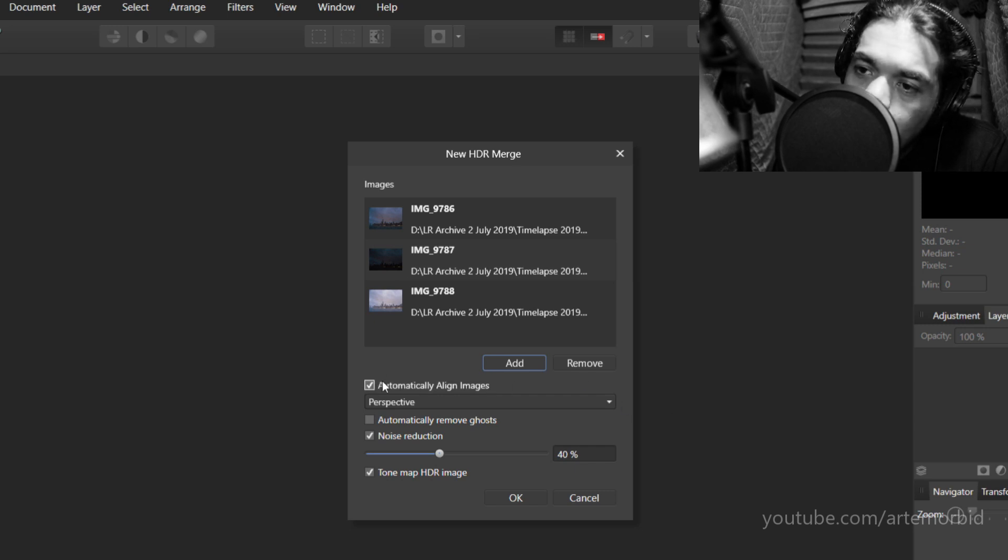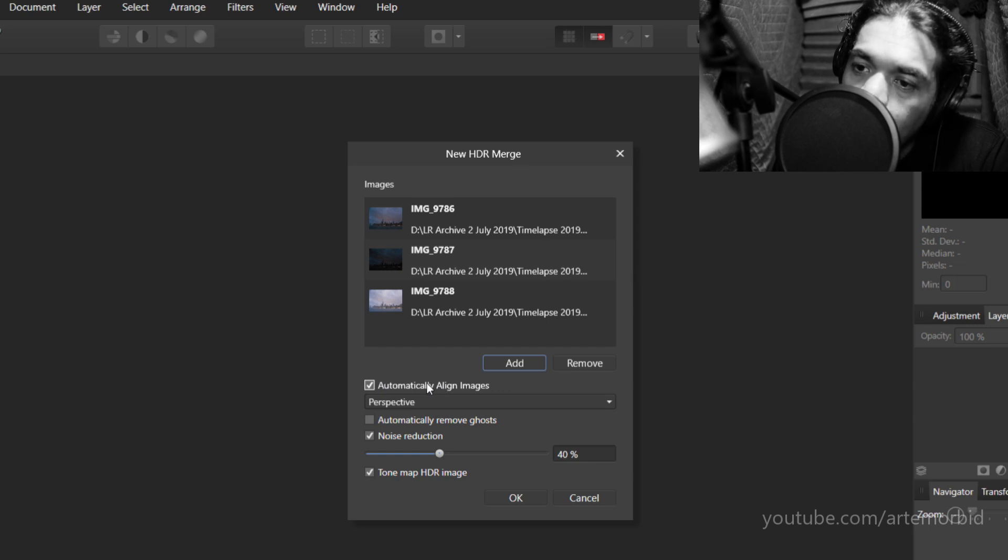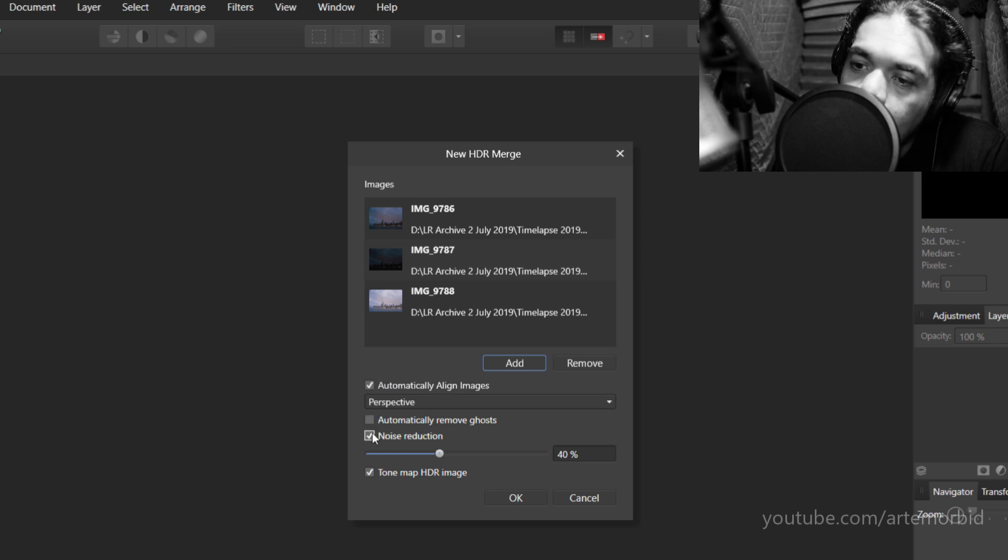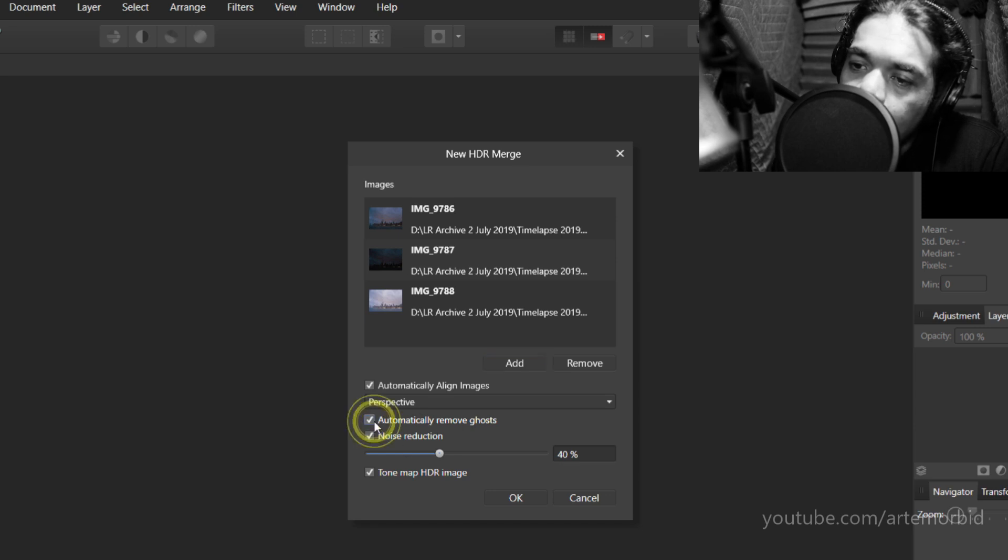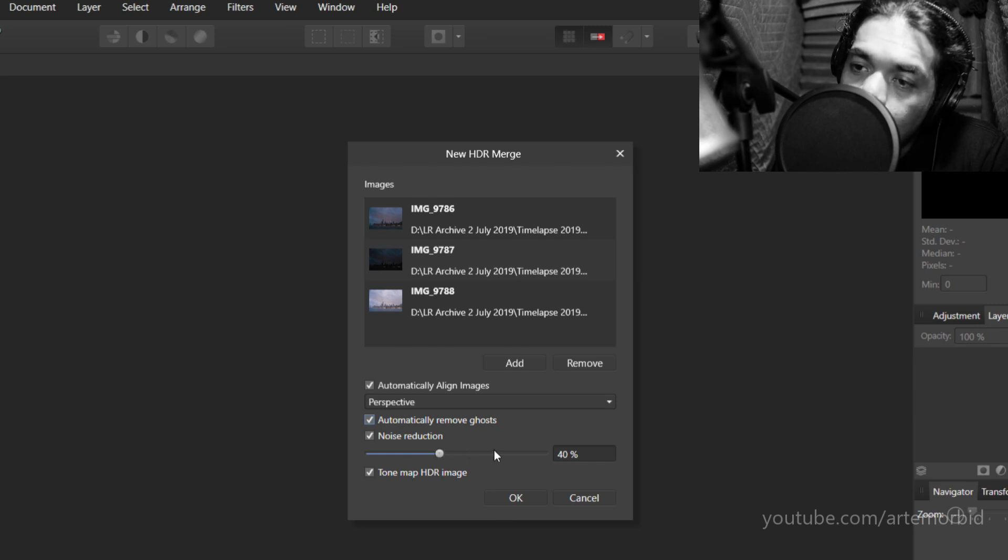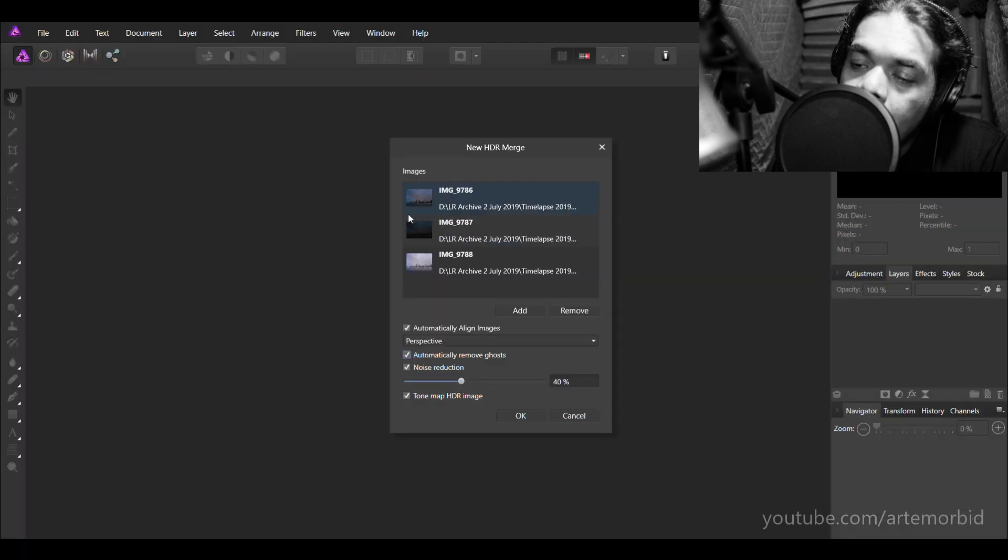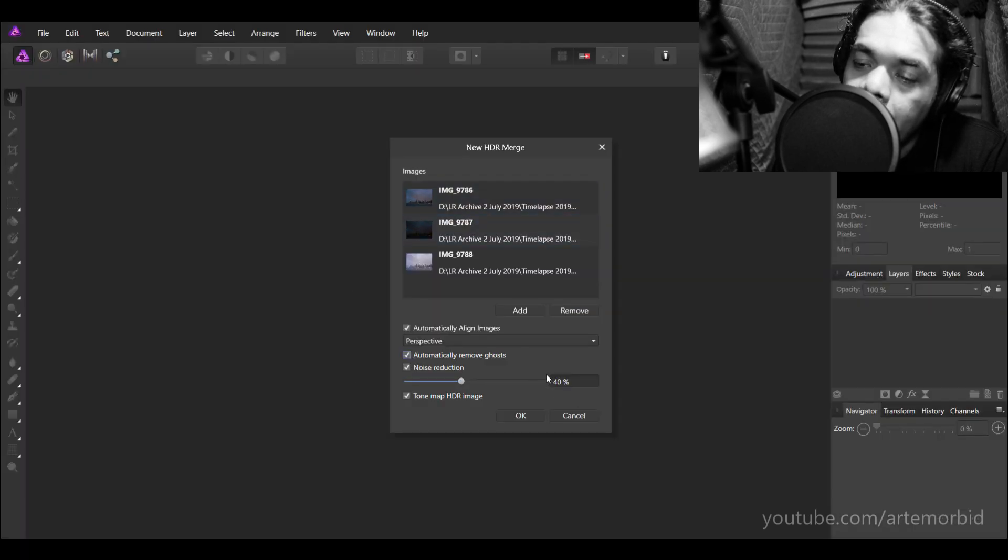Now as you can see, the little dialog box shows you all three images here. And I usually pick automatically aligned images. Noise reduction, I leave that on. Tone map HDR, I leave that on. And you can also mess with the noise reduction. If you have a lot of noise and usually it's the underexposed photo, you might want to turn that up. I'm just going to leave it at 40 and we're going to hit OK.